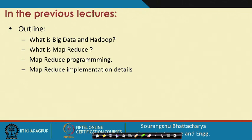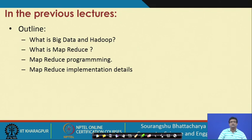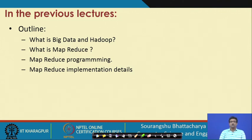We have already discussed what is big data, what is Hadoop which is an open source system for big data, what is MapReduce and the MapReduce programming paradigm. We have seen some MapReduce programs and also the implementation details of the MapReduce paradigm — how MapReduce can be implemented to work in a distributed setting on very large data.